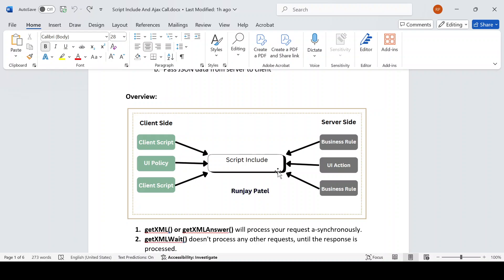You can make a GlideRecord — all server-side objects are available and you can use them in a Script Include. We will see how to write a Script Include shortly. Basically, on the left-hand side I have written client side and on the right-hand side I have written server side. From client side we can make a call to a Script Include, and from server side also we can make a call.